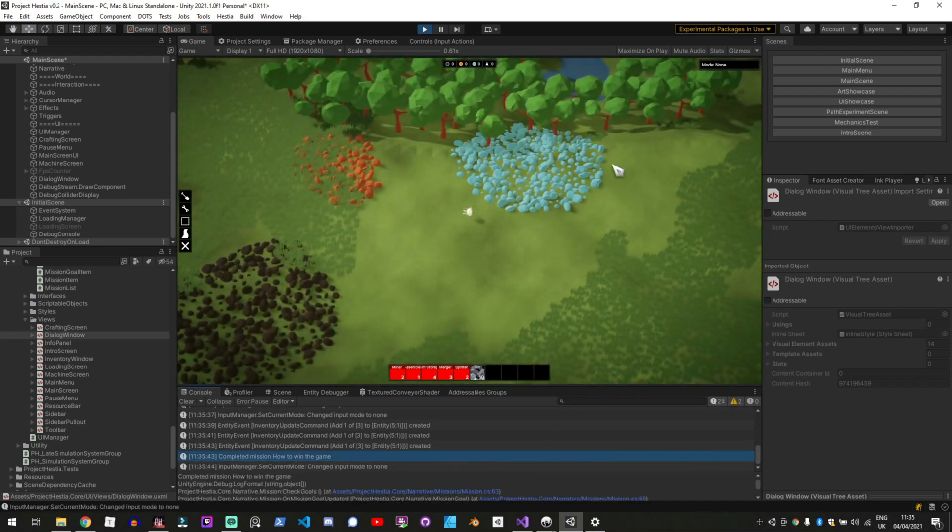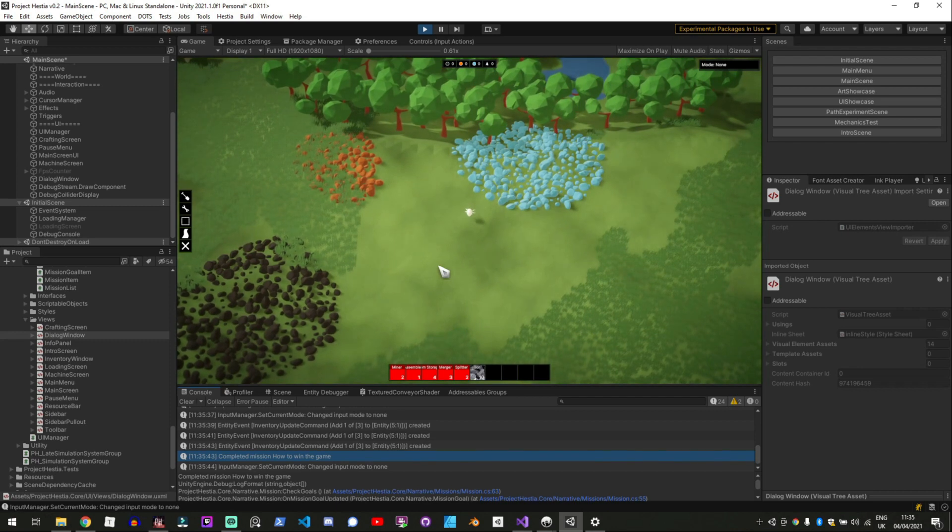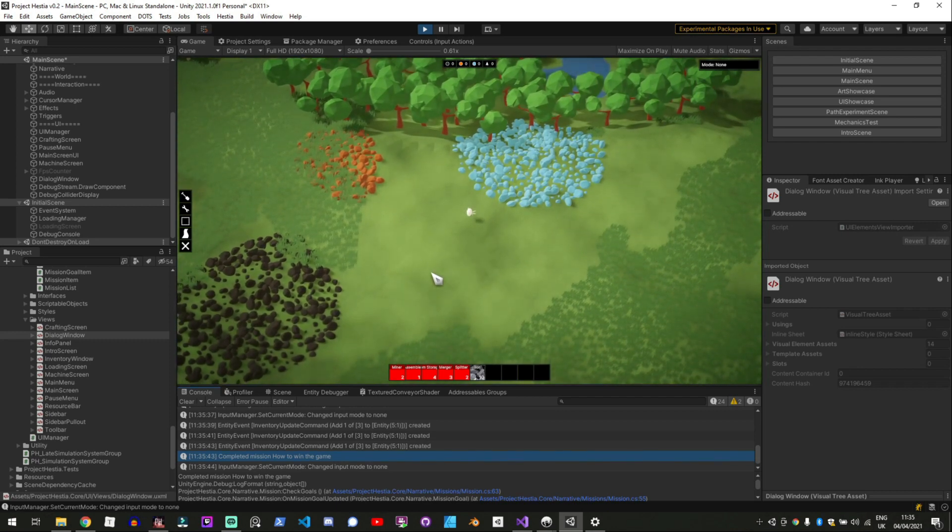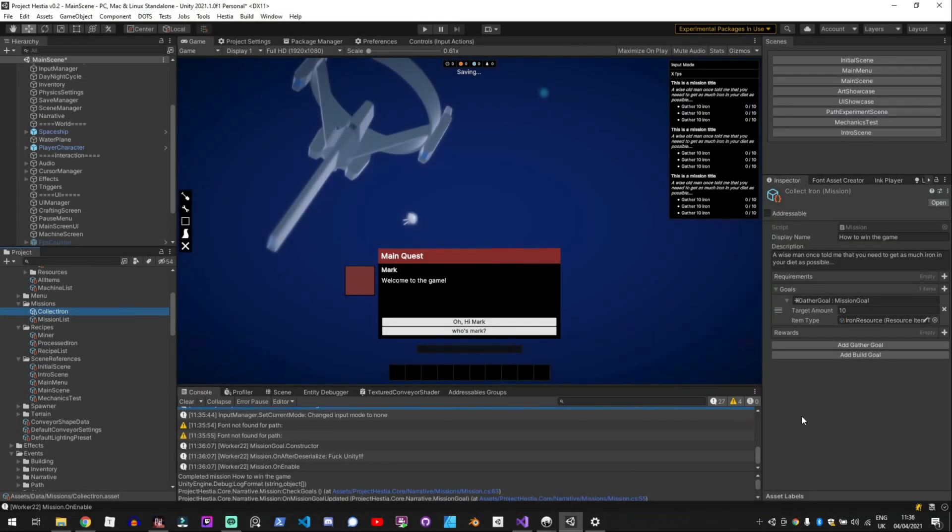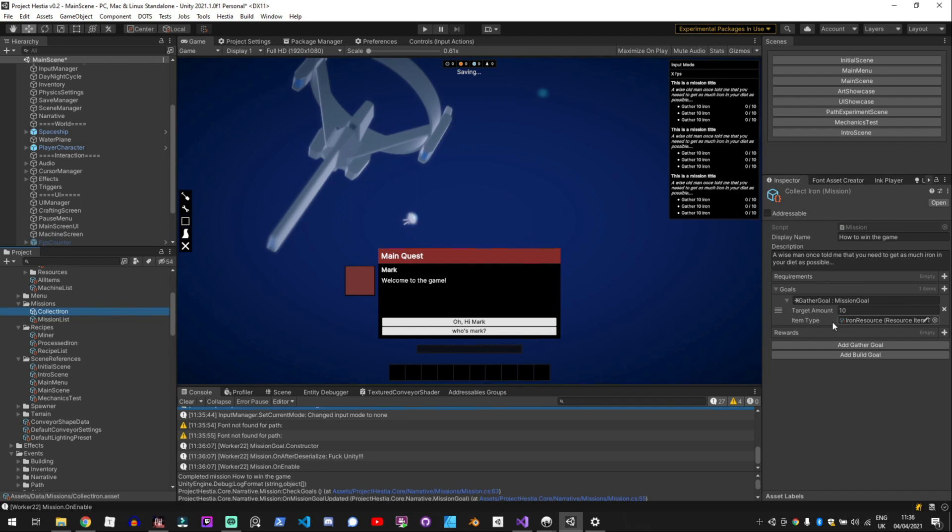So I've not got any rewards or anything yet from that. And how this works is that I've got a scriptable item that is my each mission and I can set the requirements the goals and the rewards. At the moment I've just got a gather goal and this is actually using